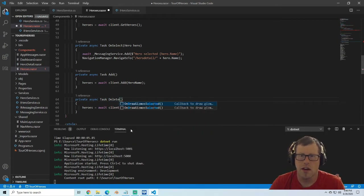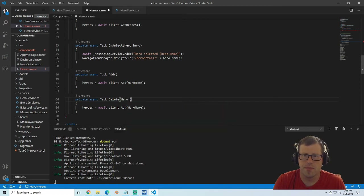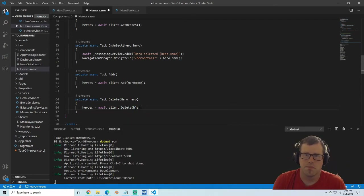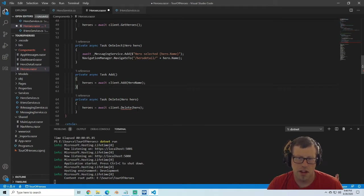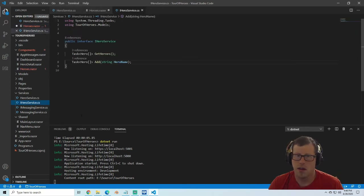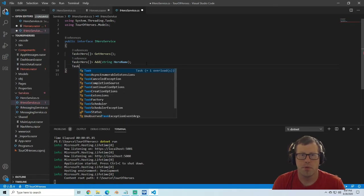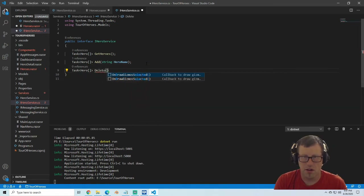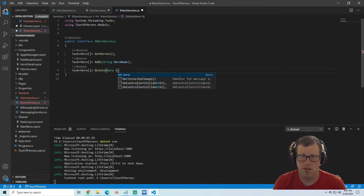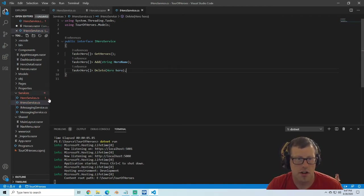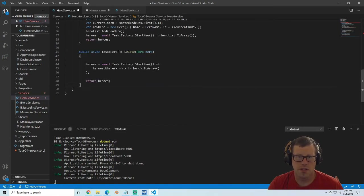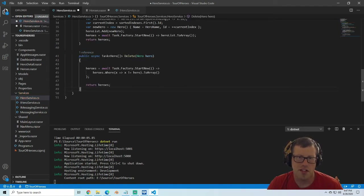We do a delete here and we're going to pass the hero as a hero. Instead of add, we're going to call delete and then pass the hero. This is complaining because we don't have a delete function on our service yet, so let's go to IHeroService and again we're just going to return a task hero array. Our delete will take a hero parameter. Now let's jump over to the hero service and add in our hero delete.